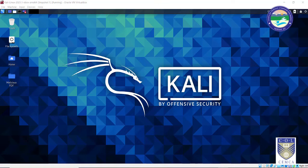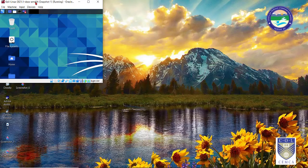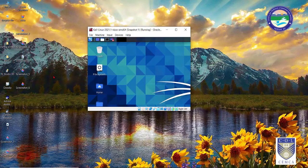This is how your interface looks like. The very first thing you need to do is check whether your evidence file is ready with you or not. As this is my Kali Linux machine, it will look slightly different from yours because you will be starting from scratch. If you are running this operating system inside a Windows operating system — that is a virtual machine — I had explained how to install a virtual machine in the previous video.